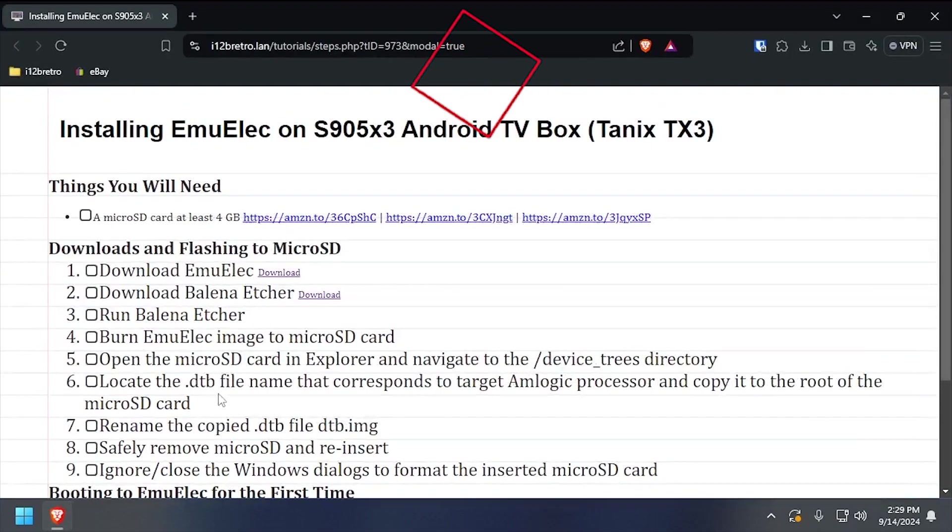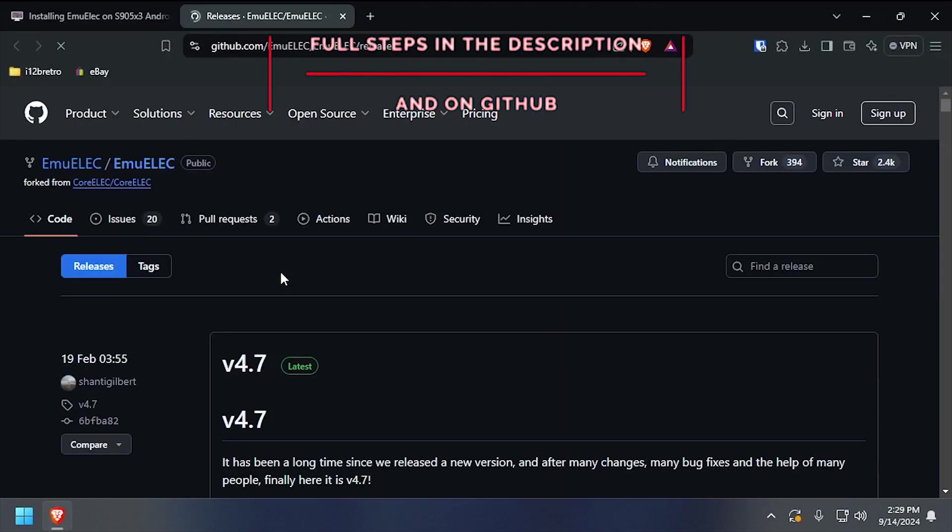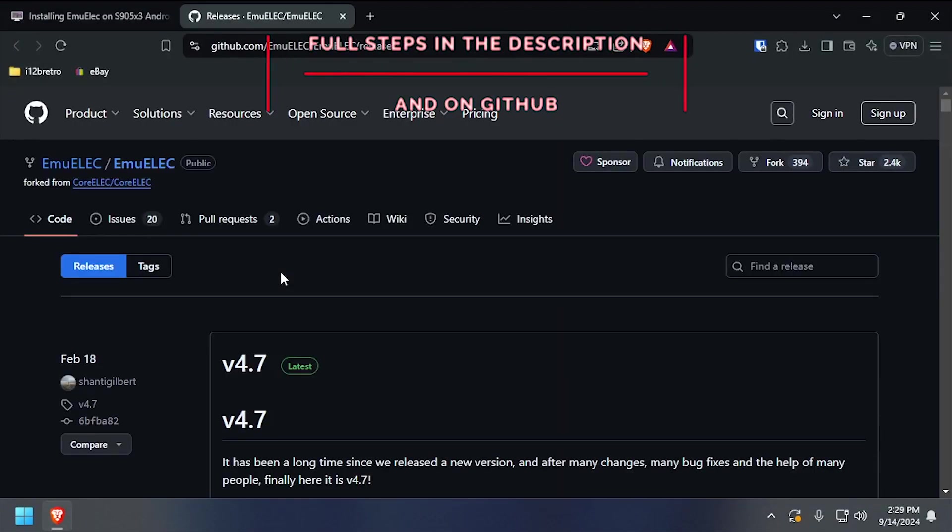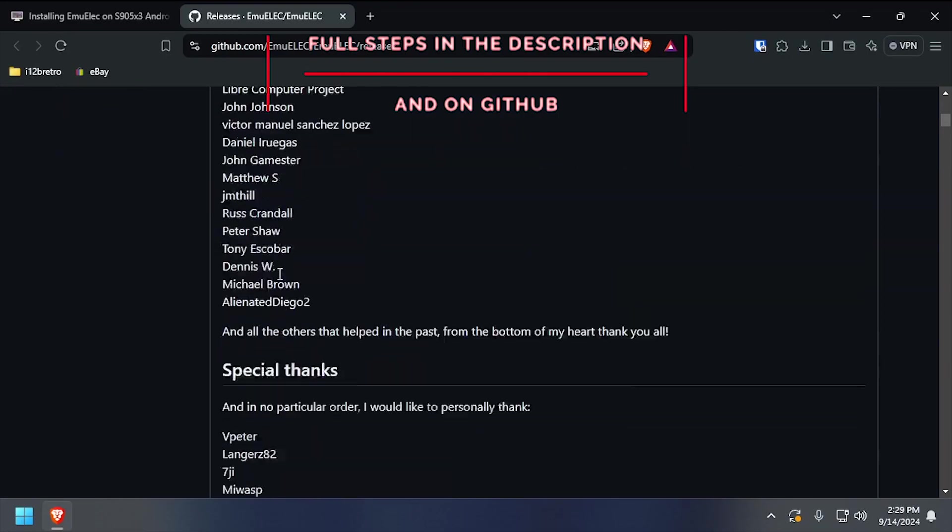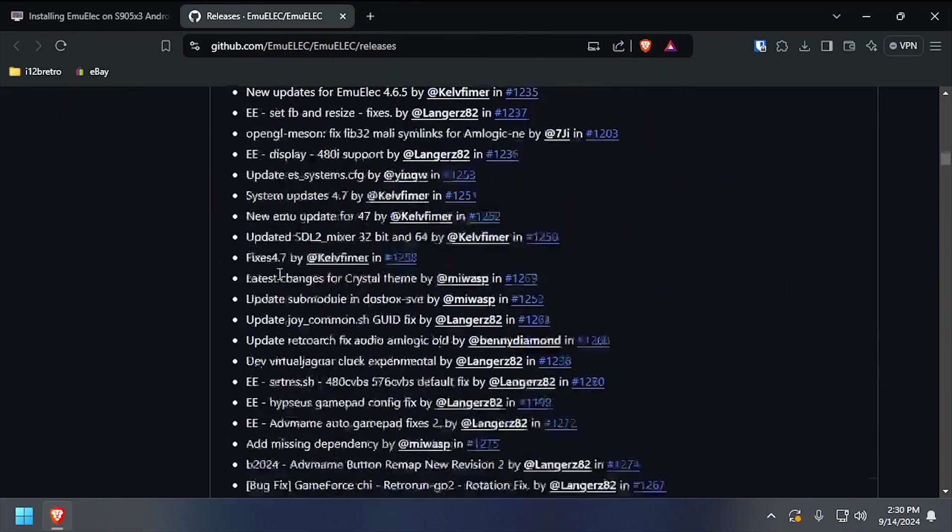Hey everybody, it's iWantToBeRetro. Today we're going to take a look at running EmuElec on an Amlogic S905X3 device.